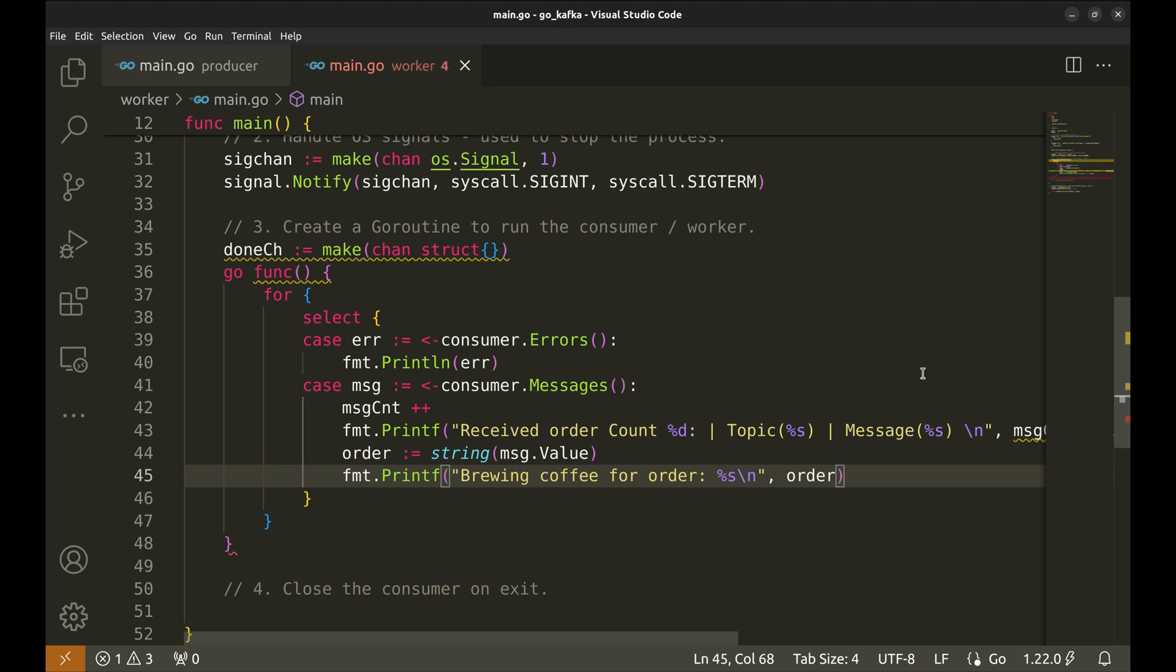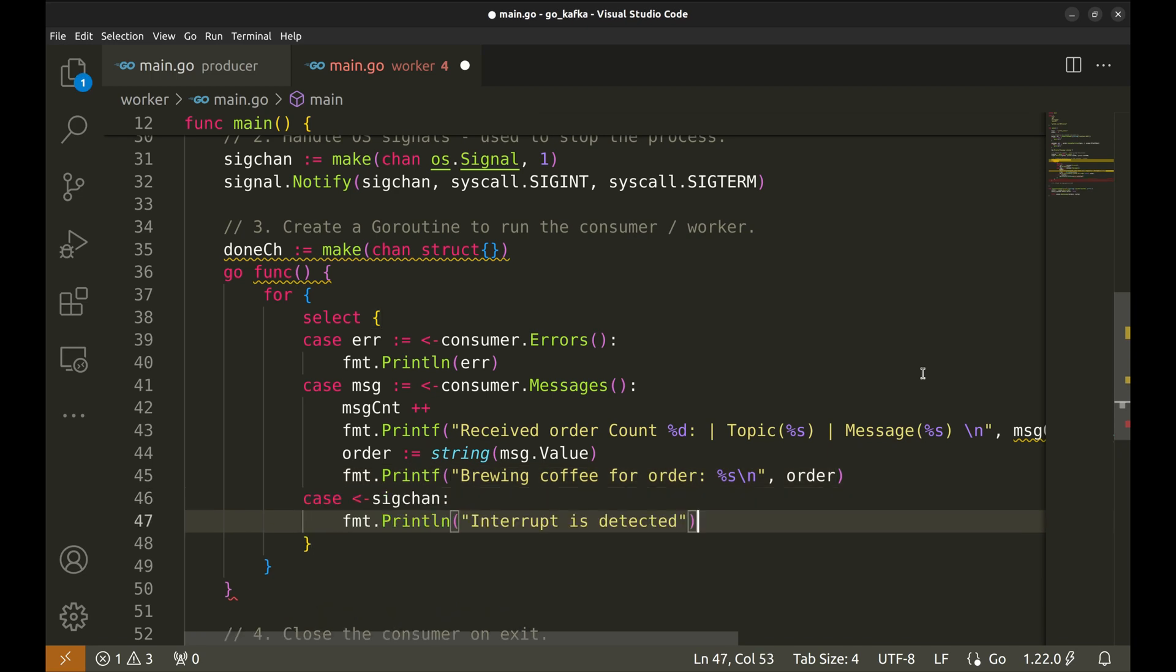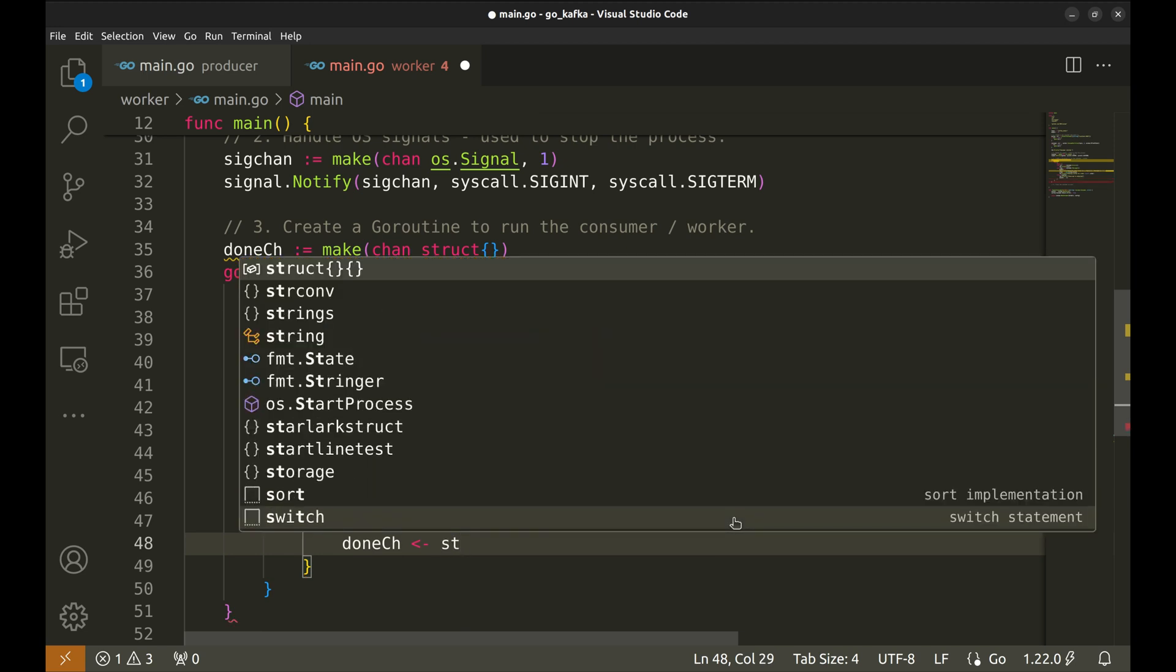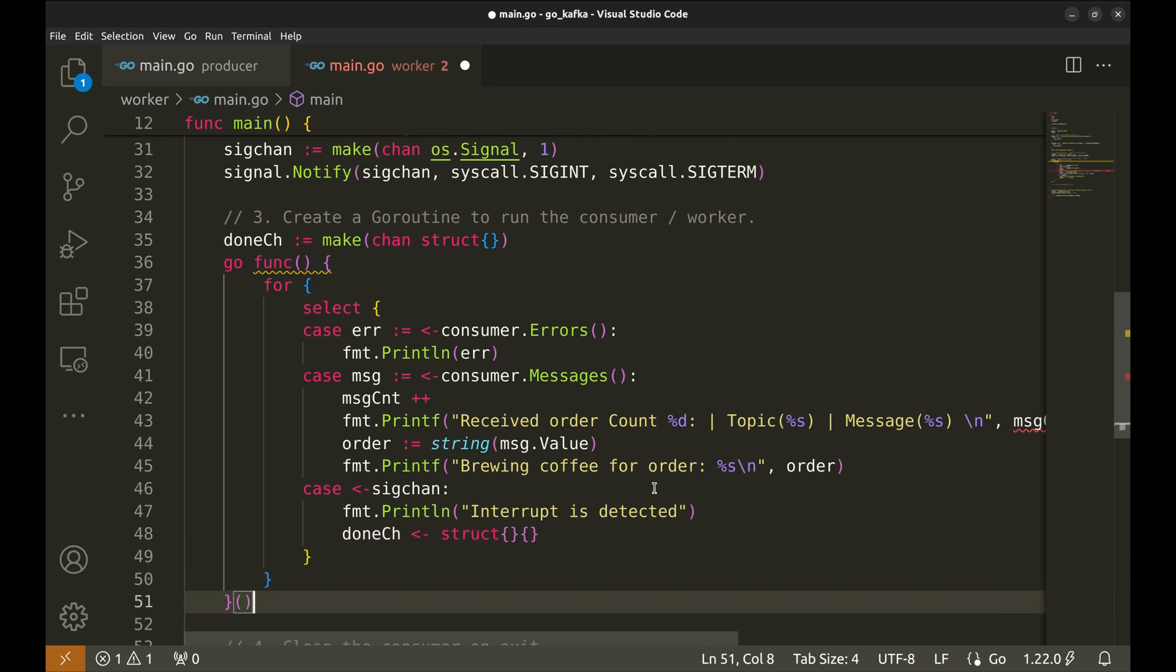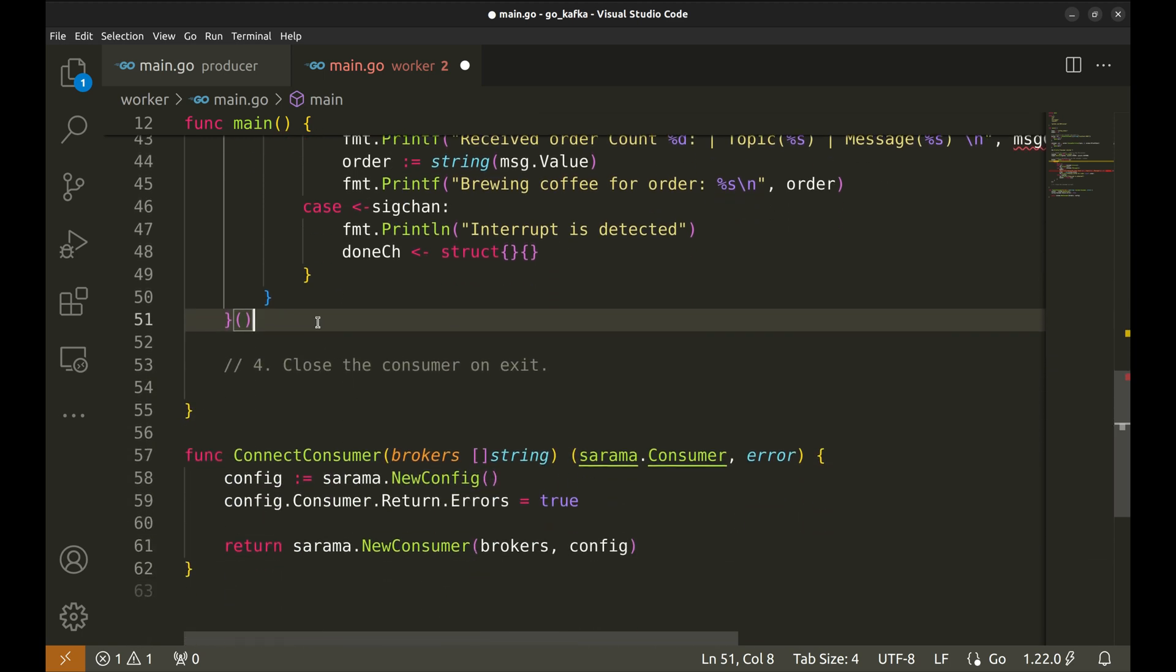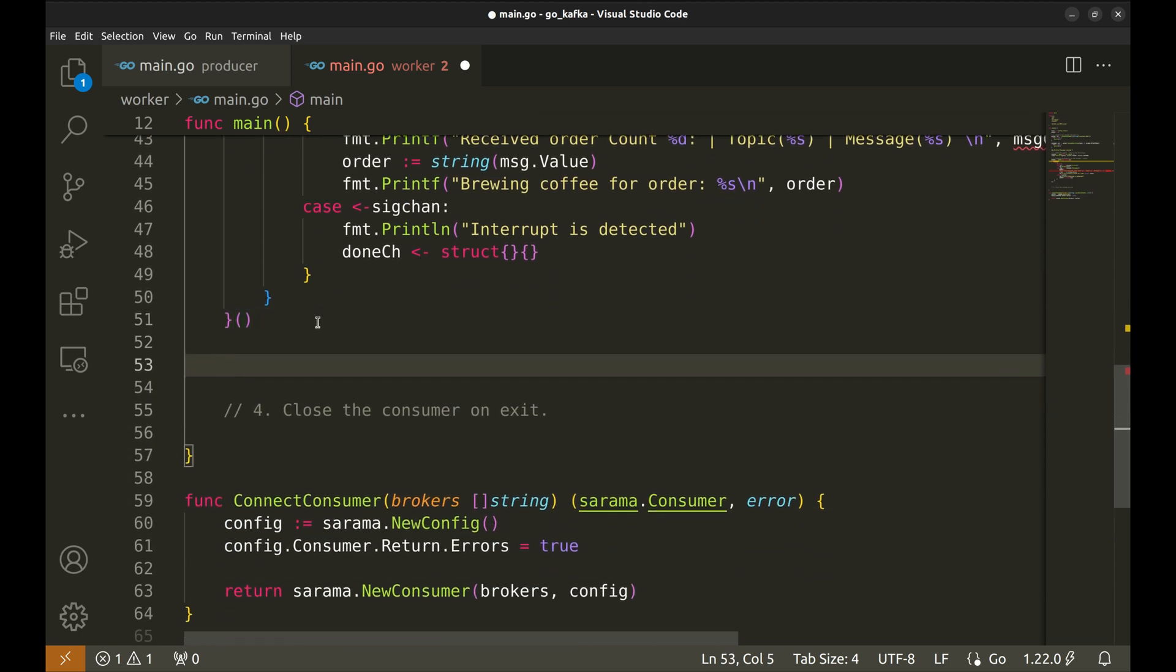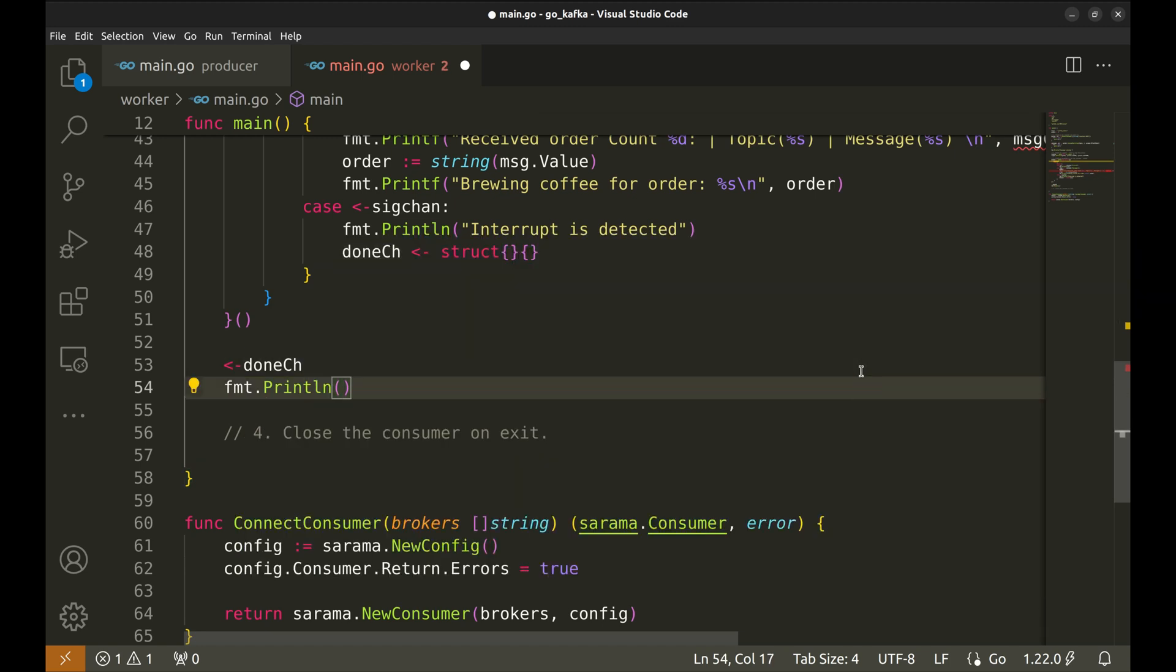Next, we will handle the OS signal channel. On receiving a signal, we set the done channel. Out of the goroutine in the main function, let's wait for the done channel to receive a message. After done channel receives a message, let's add a print showing the total number of messages processed.